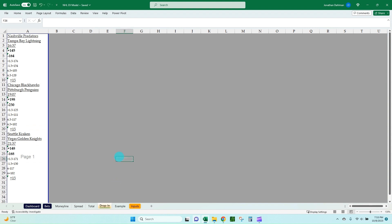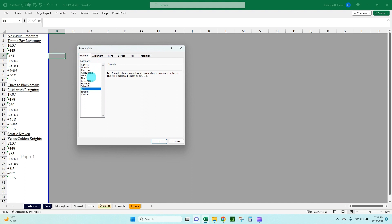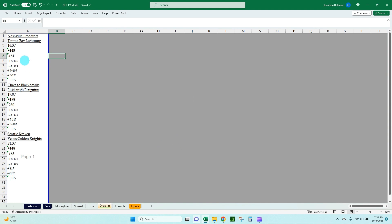Let's flip over to the drop-in tab. This is where we copy and paste in our Pinnacle data. The big thing here: if you do this yourself, format any cells you're going to use as your drop-in to text. Do Control+1 to bring up the Format Cells dialogue box and make it text. The reason you need to do that is because when you copy and paste from Pinnacle, it'll recognize something like plus 1.5 minus 176 as a formula and net those two together — and we don't want that because plus 1.5 is the spread value and minus 176 is the odd.